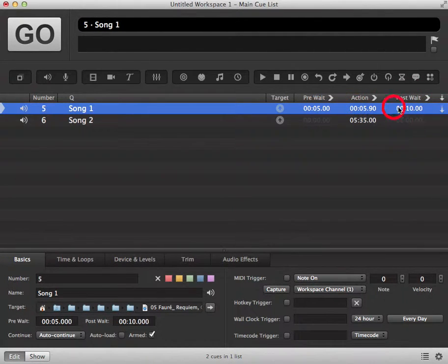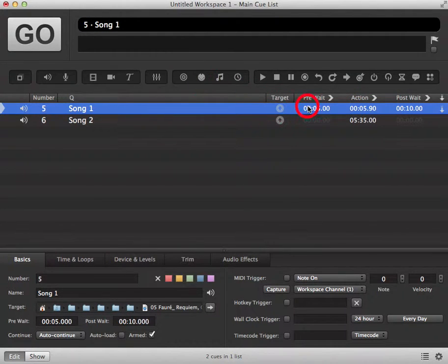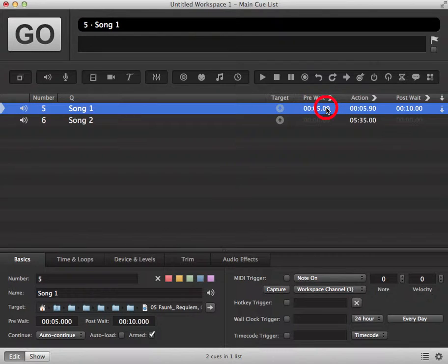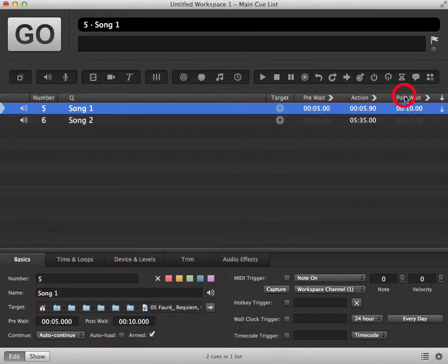The post-weight starts when the action starts. So when we trigger our queue we will have five seconds of pre-weight, then the action and the post-weight timers will start at the same time.